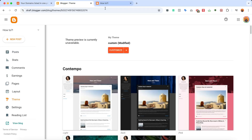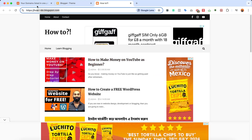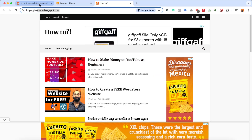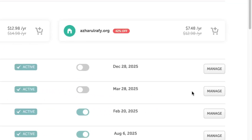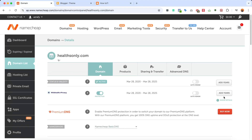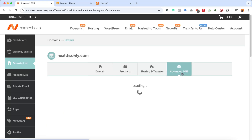First of all, you need to purchase a domain from any domain registrar website. I got mine from Namecheap. Then you have to go to the Manage option for the domain, so I'm going to click on Manage. After that, we have to go to the Advanced DNS option, so I'm going to click on Advanced DNS.